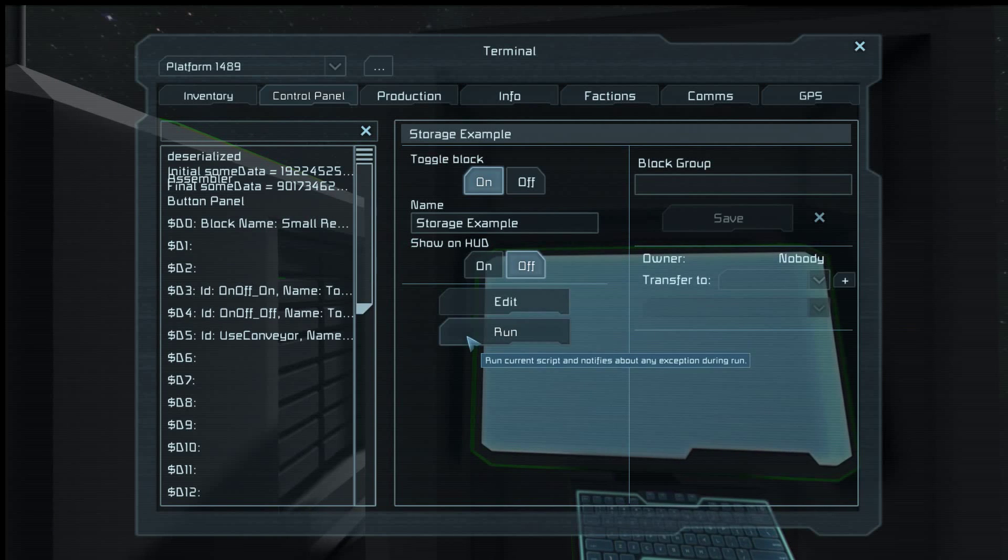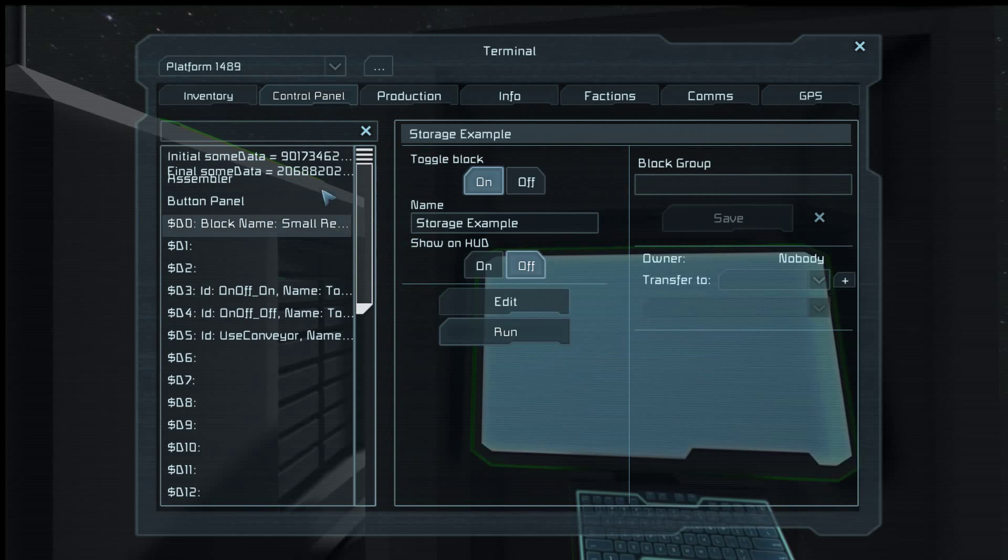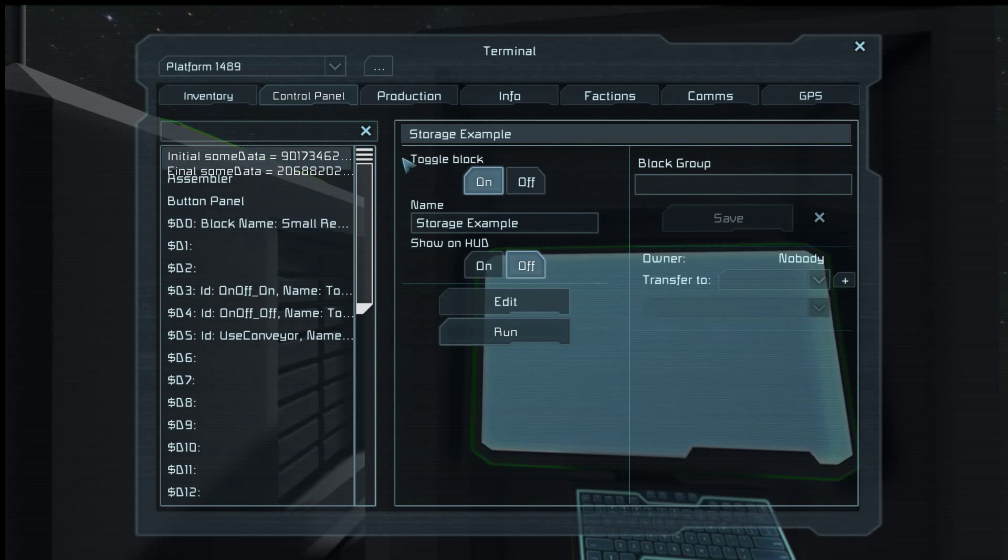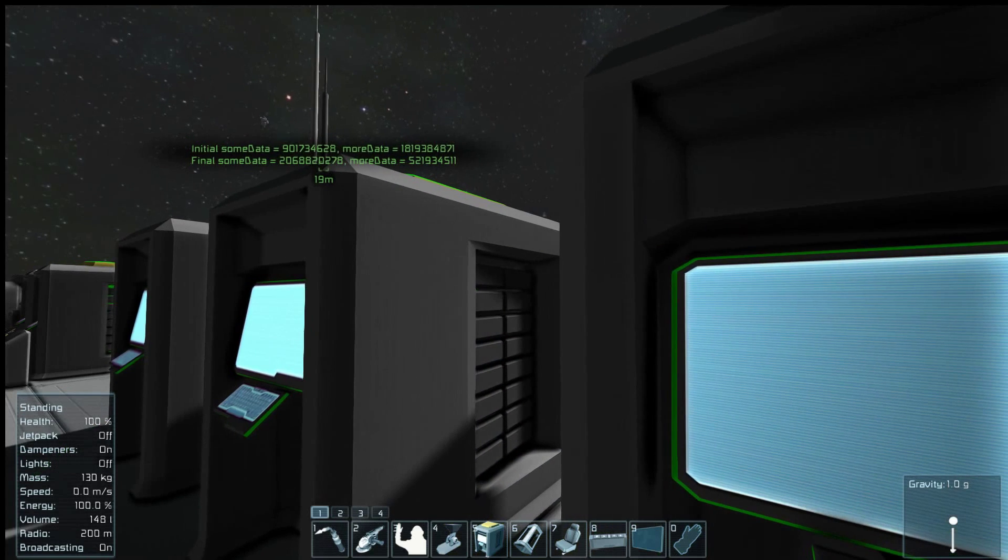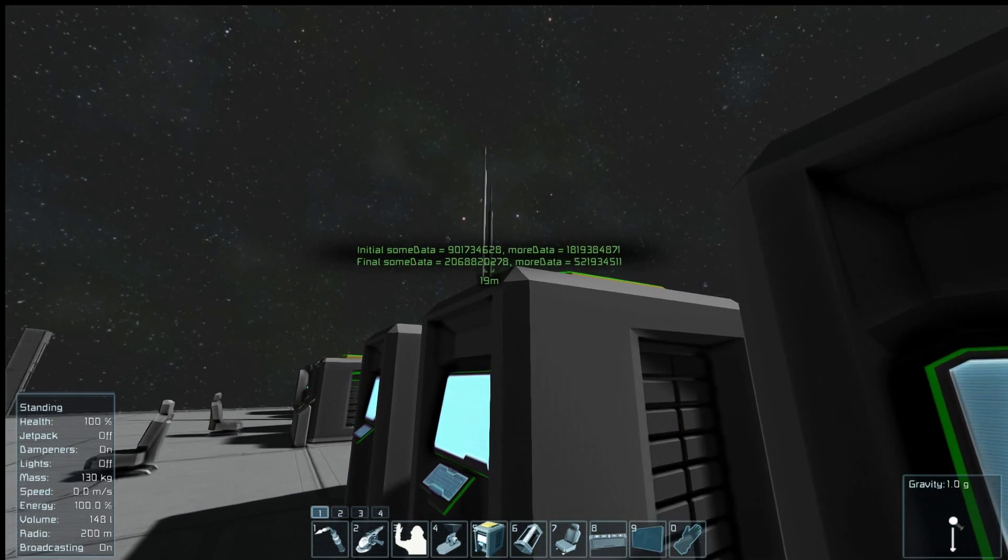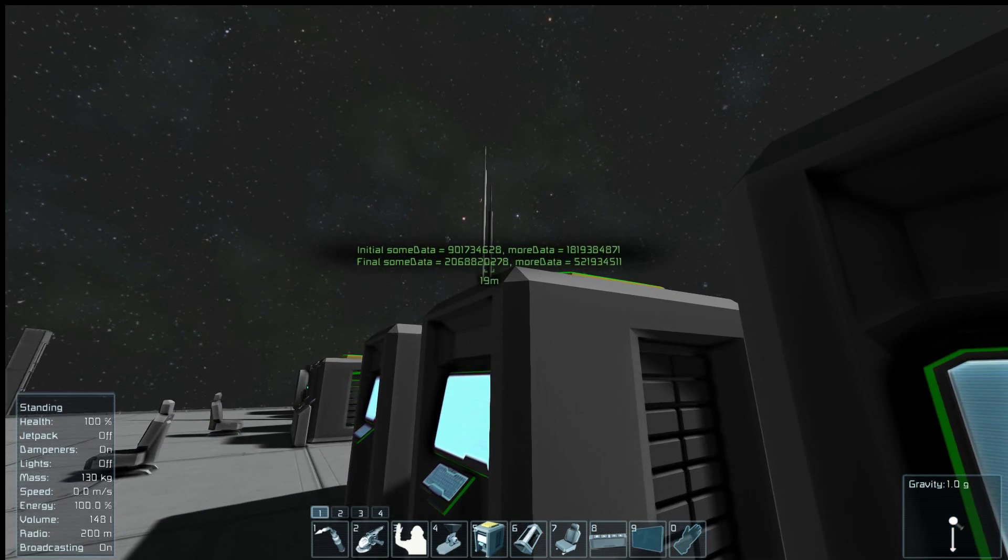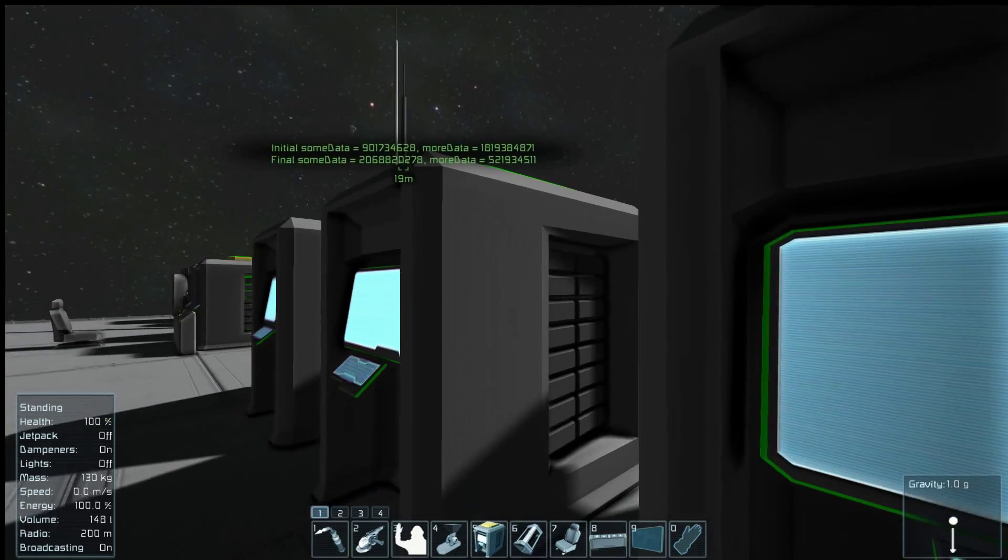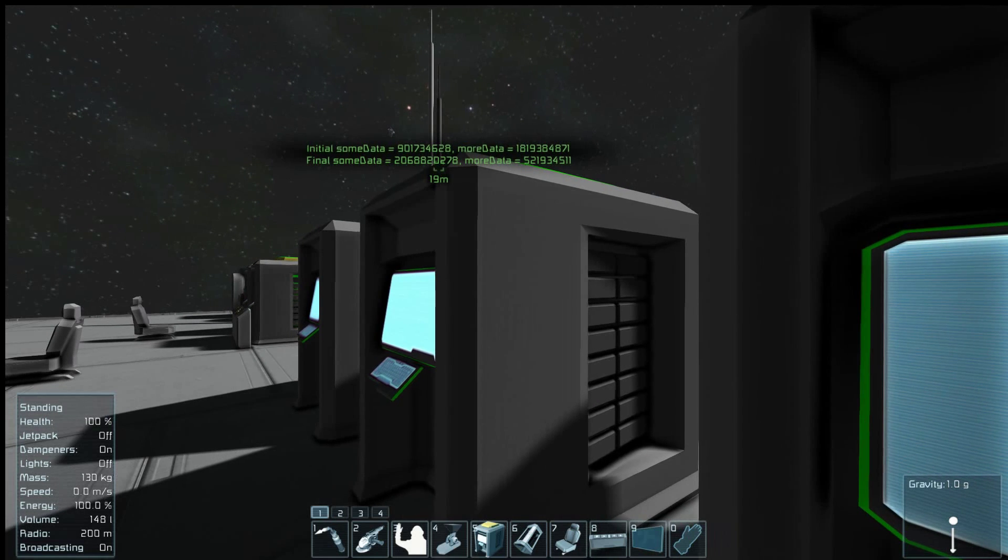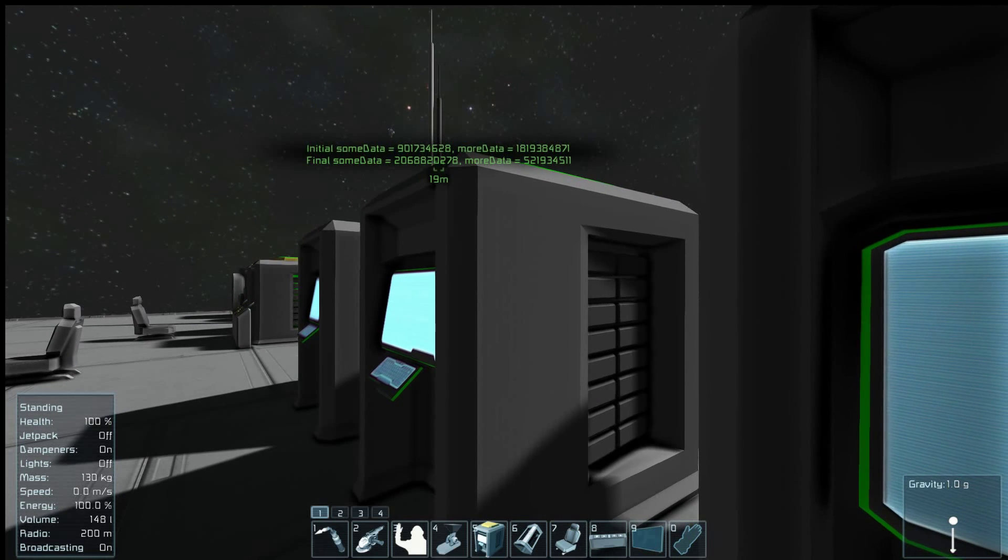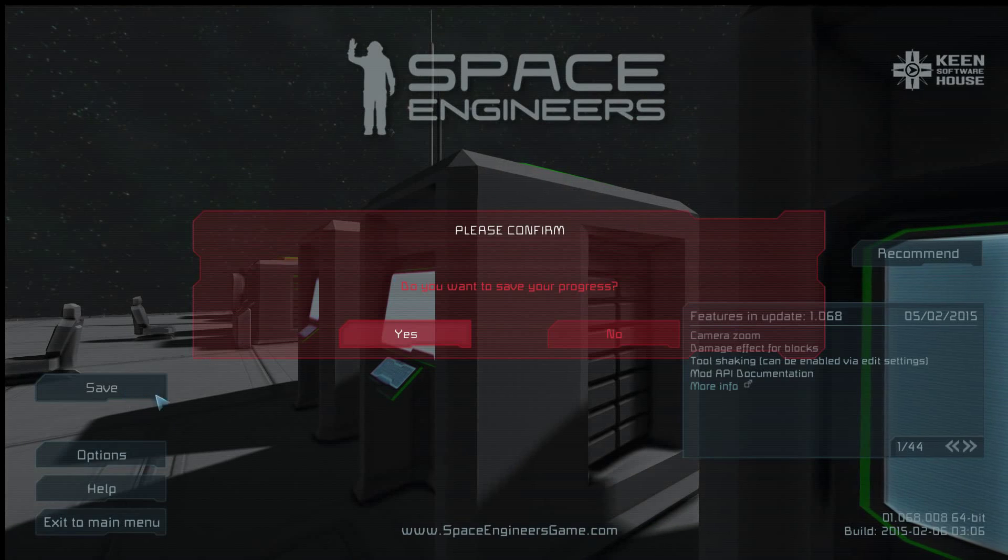So let's do that. Does it happen? 9017 blah blah blah. And if you notice, it actually didn't deserialize it. That's because it's still saved in there. So now our new key is 2068820278. So let's save it.